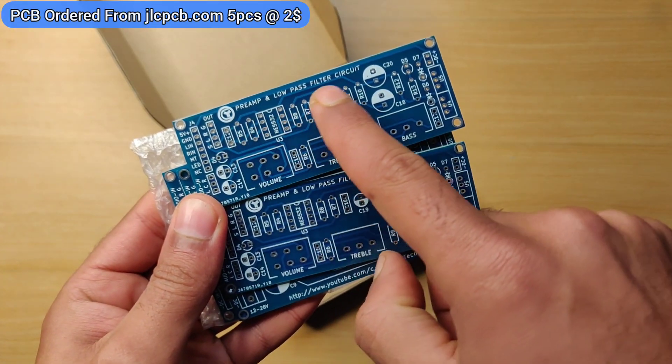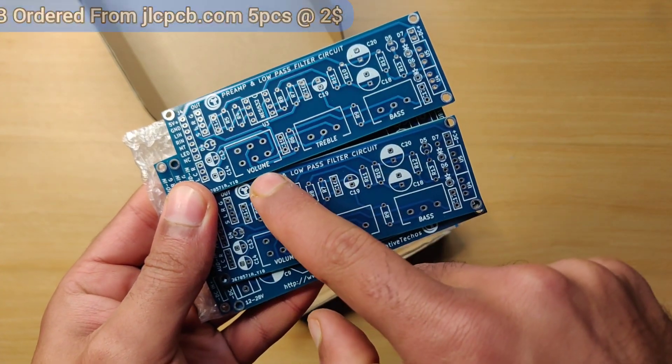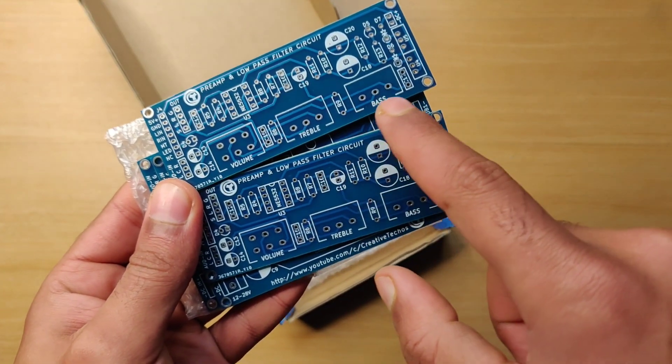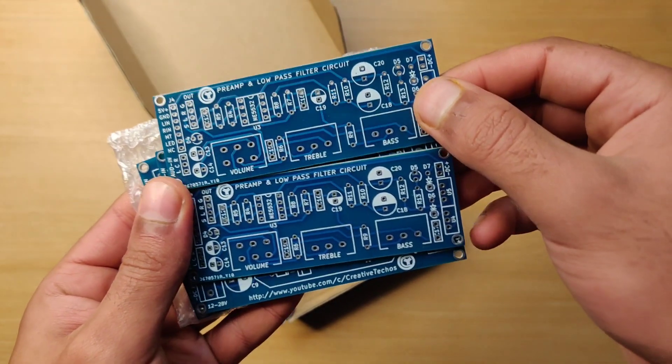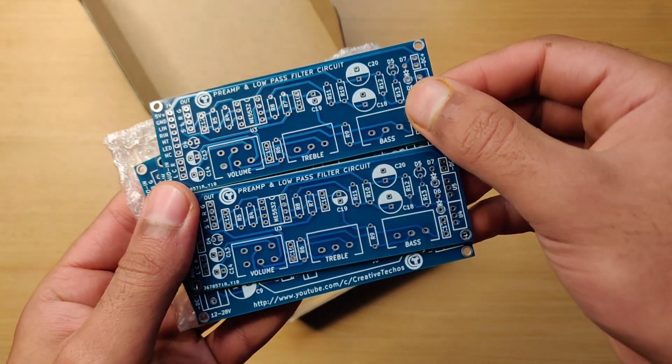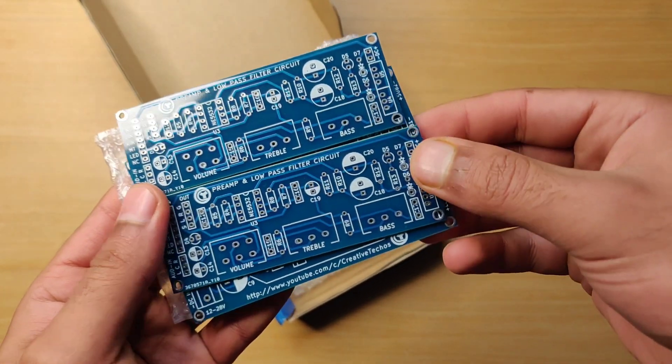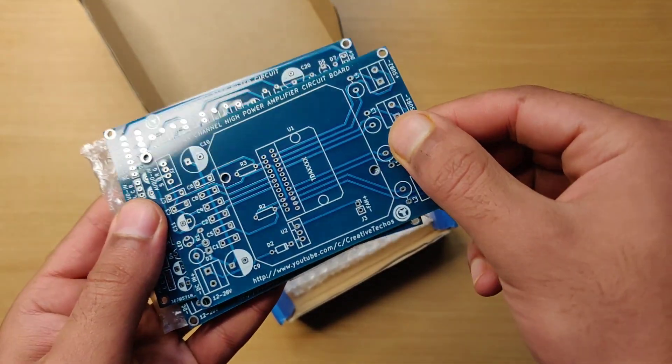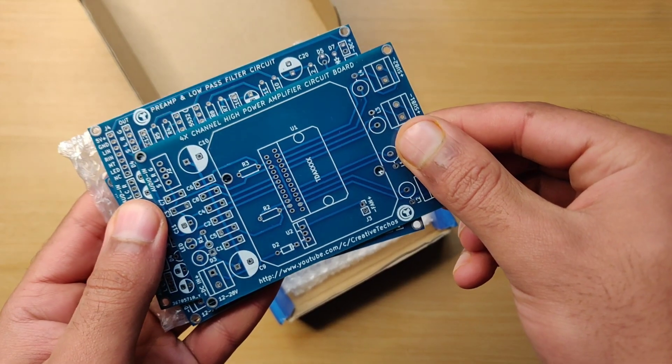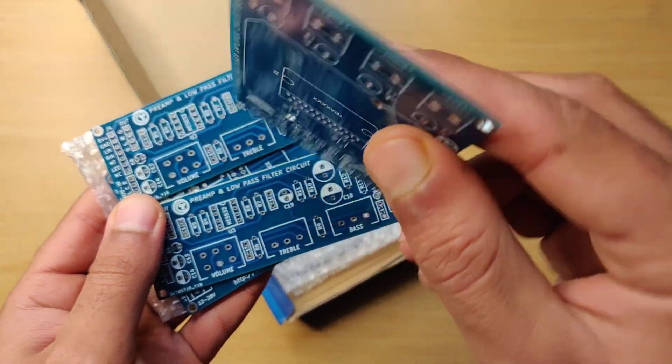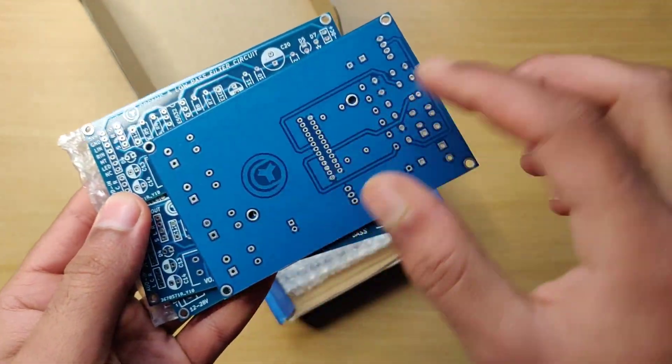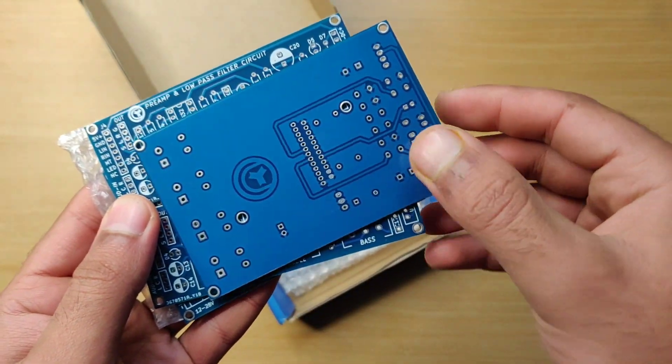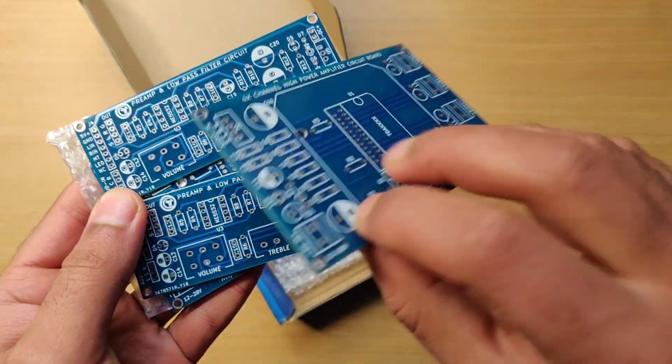Both can be operated on 12 to 28 volt DC supply or battery. This amplifier has four output channels so you can connect four big speakers up to 400 watts each, including subwoofers.